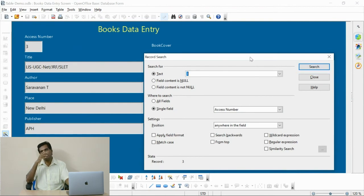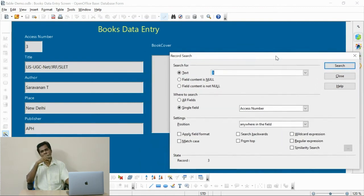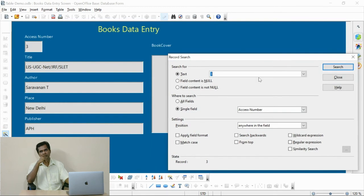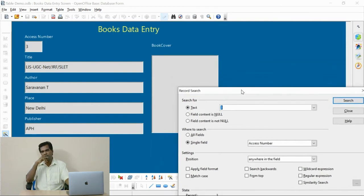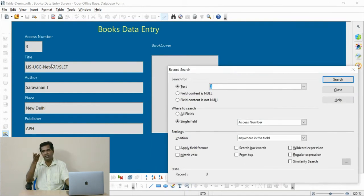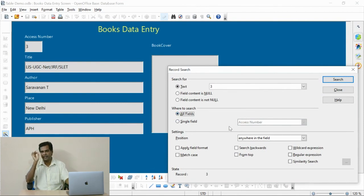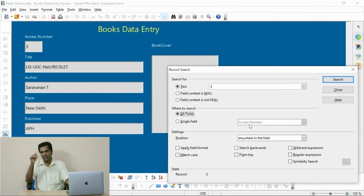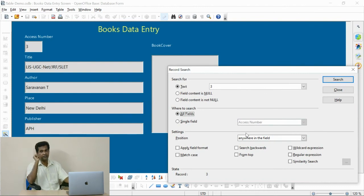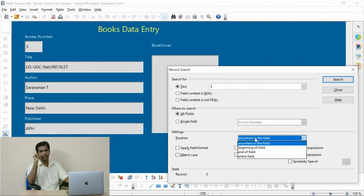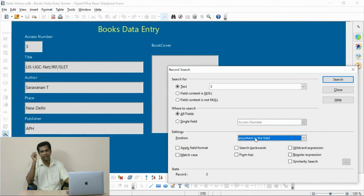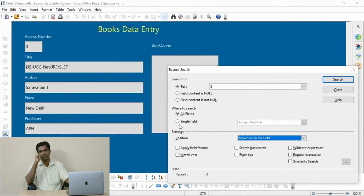You can search any field. Not only accession number, even the title or author, publisher, any field can be accessed and retrieved. I change the settings options. And now I will type some other text keywords.